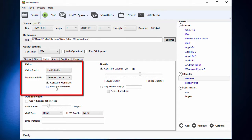I recommend you to use the same as source option for frame rate. Otherwise, sometimes this can make your video out of sync.